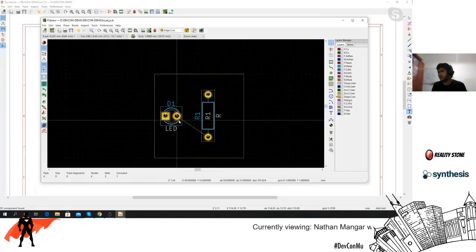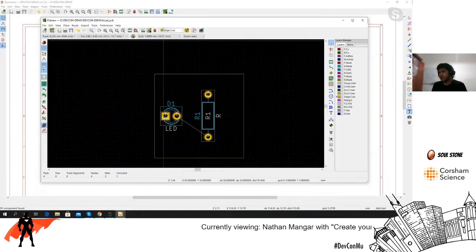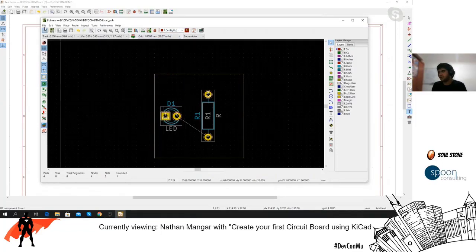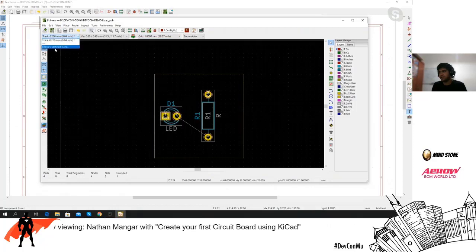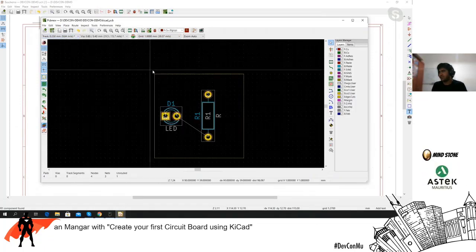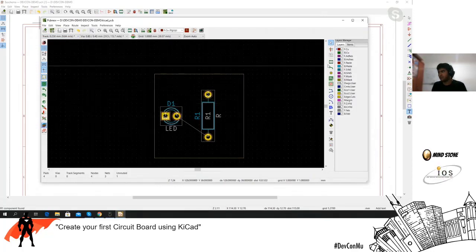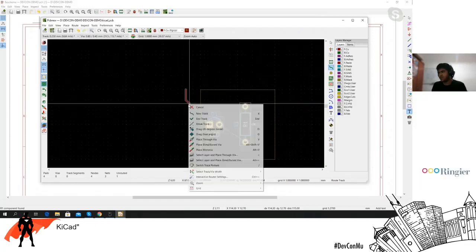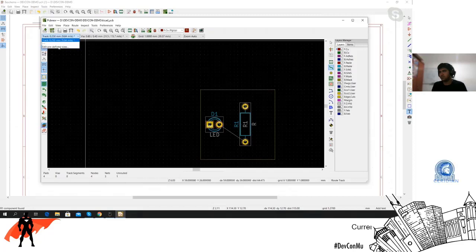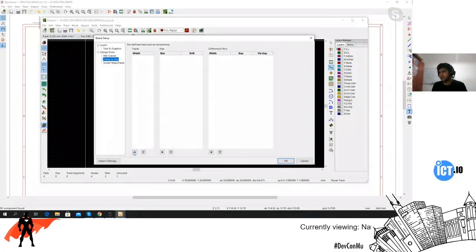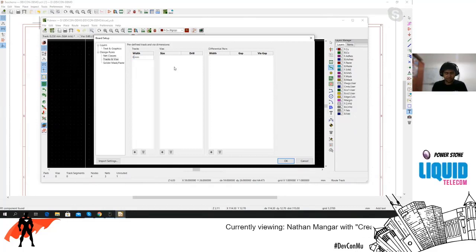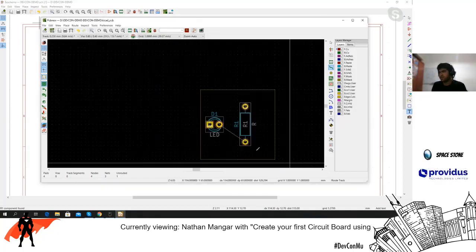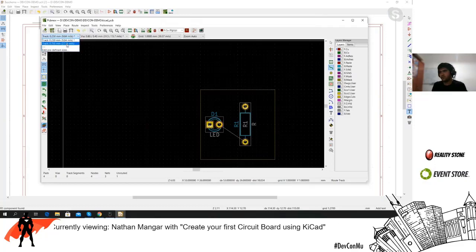Once you've placed your components and defined the board outline with the netlist, you need to add copper tracks. Go to F.Cu — that's your front copper layer. By default you'll have a track width of 0.25mm, but if you want thicker tracks just go to 'Edit Predefined Sizes,' click add, and set it to something like 0.7mm. Then you'll get the option for 0.7mm in the track width dropdown.